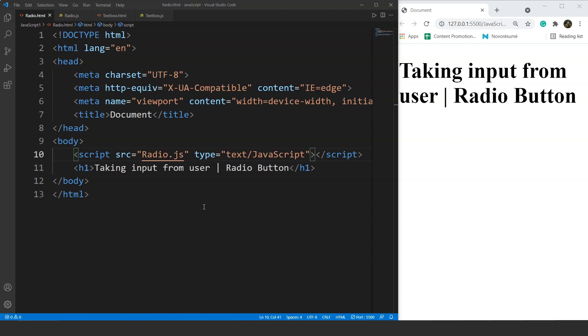Today we will use radio buttons along with the id attribute and then we will create a JavaScript function to find the correct answer for a quiz. Let's move on to the programming part.